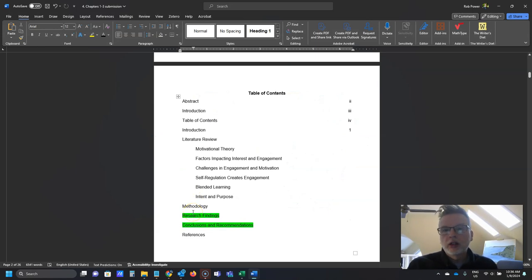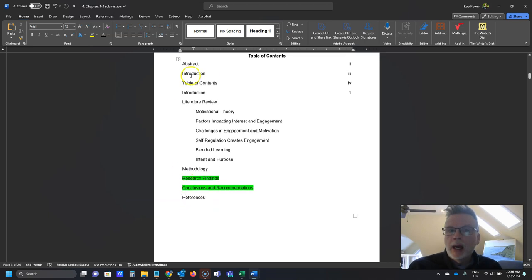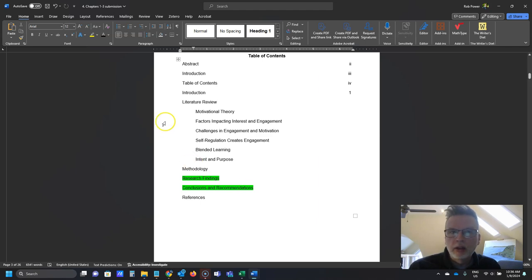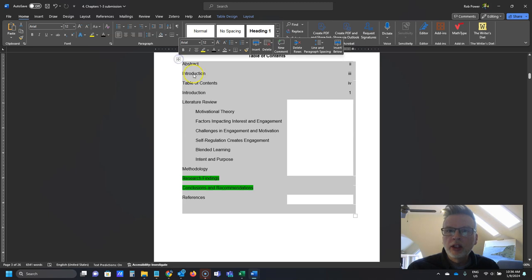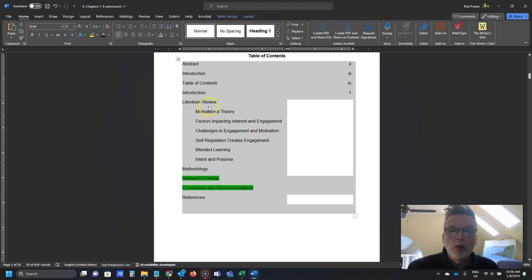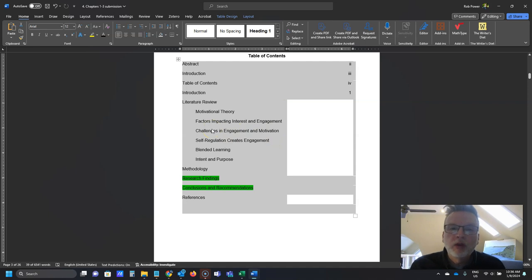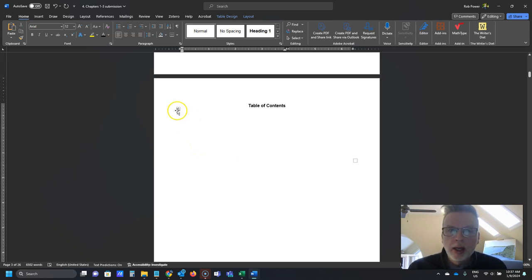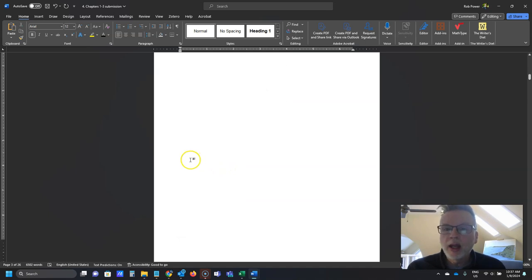The next issue to address is the table of contents. This student has created placeholders for all the content they're going to have, which is good for structure, but this is not the right way to do it for two reasons. First, it's using a table to line things up manually and add page numbers manually — it won't automatically update page numbers. Second, it creates a document accessibility issue because tables are notoriously difficult to format properly for screen reader applications. So I'm going to delete that table of contents and show how to add one in automatically.